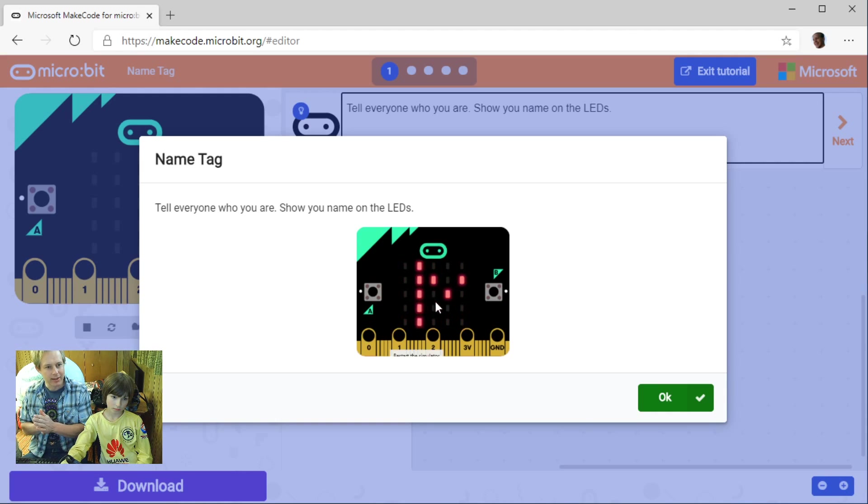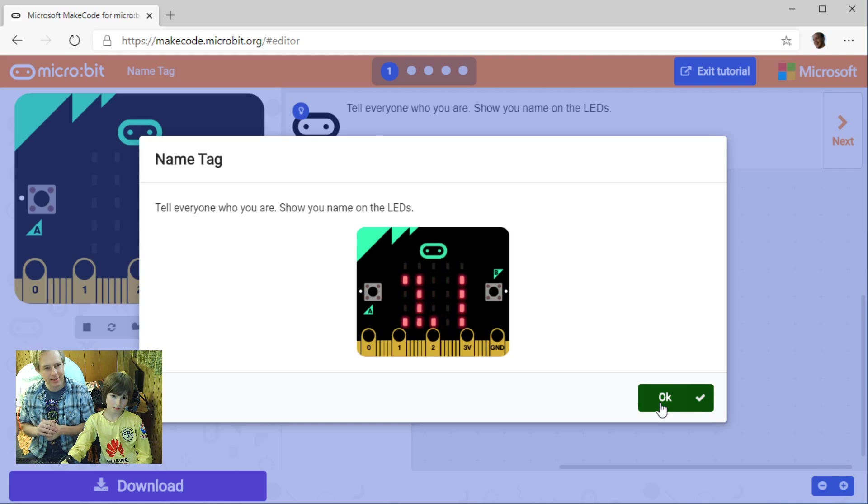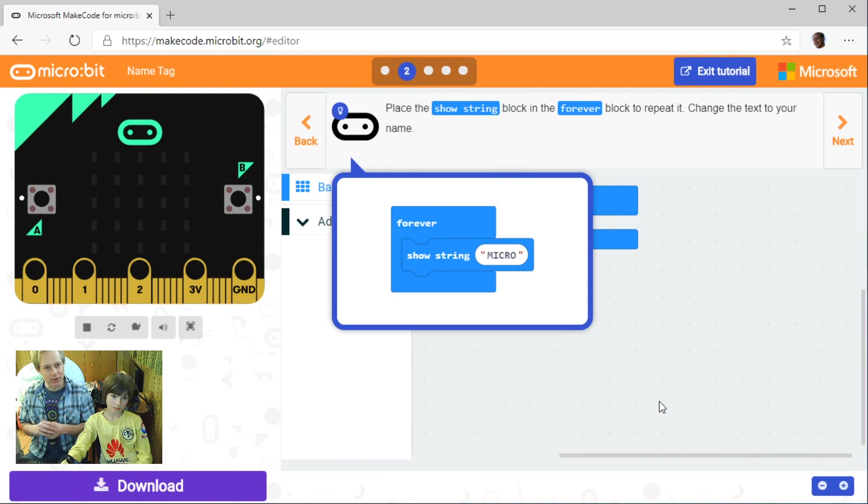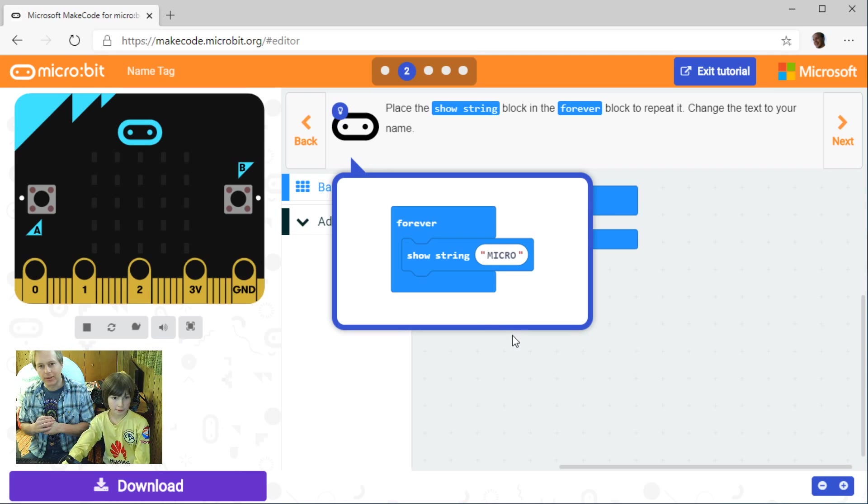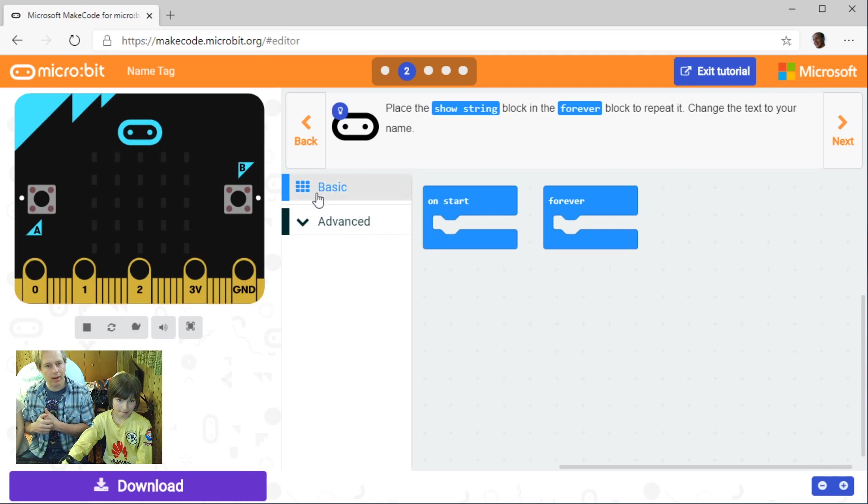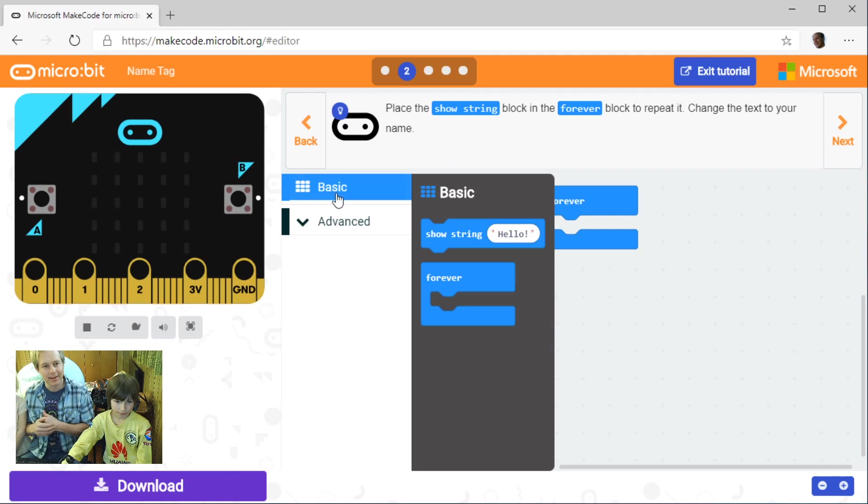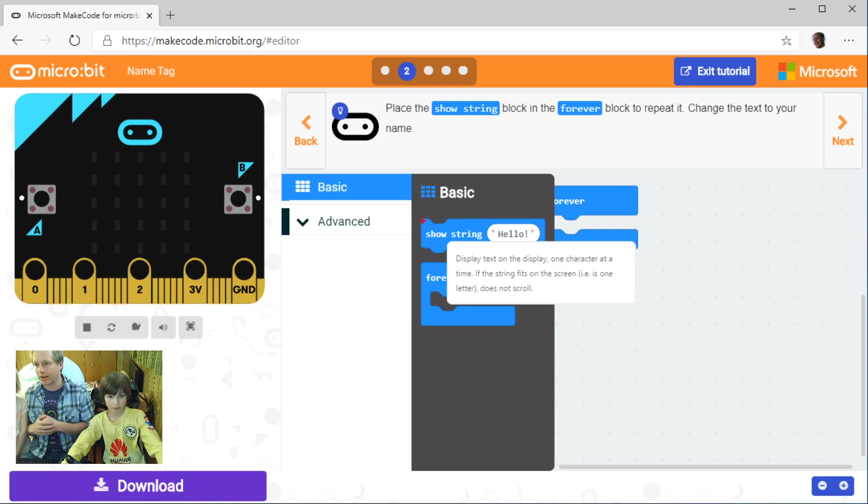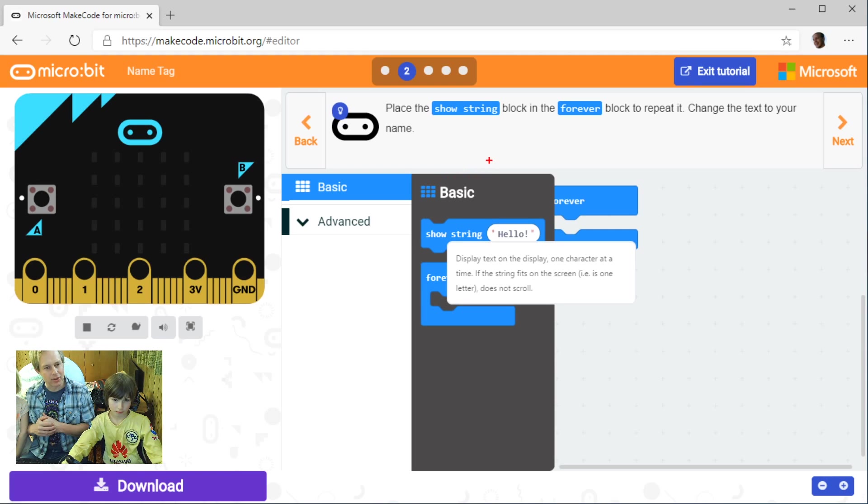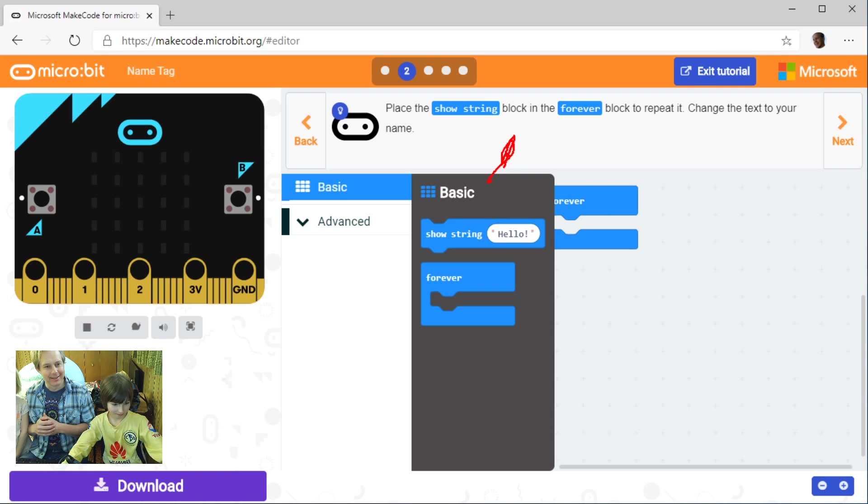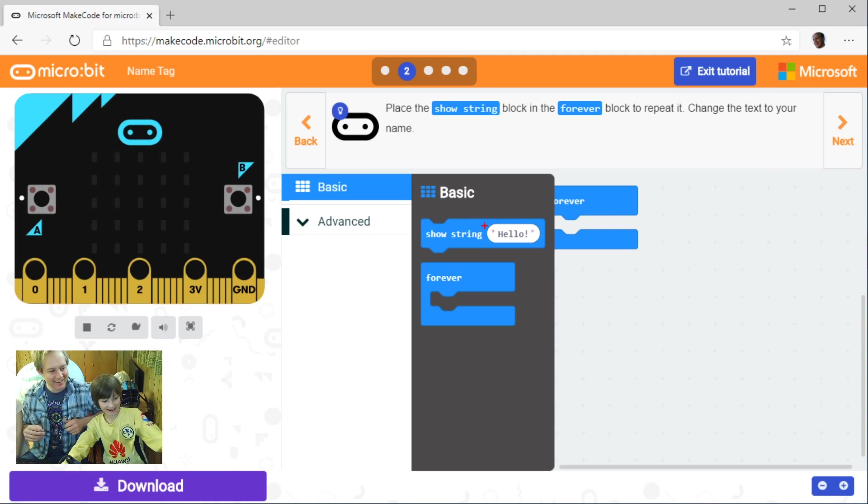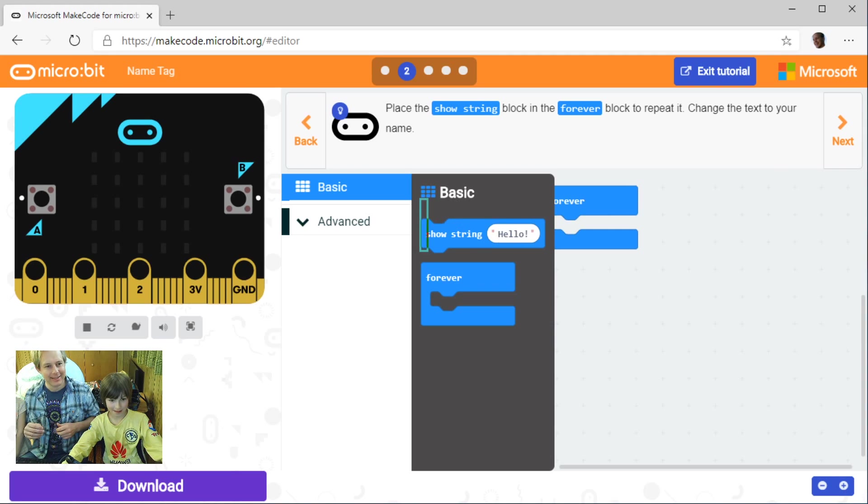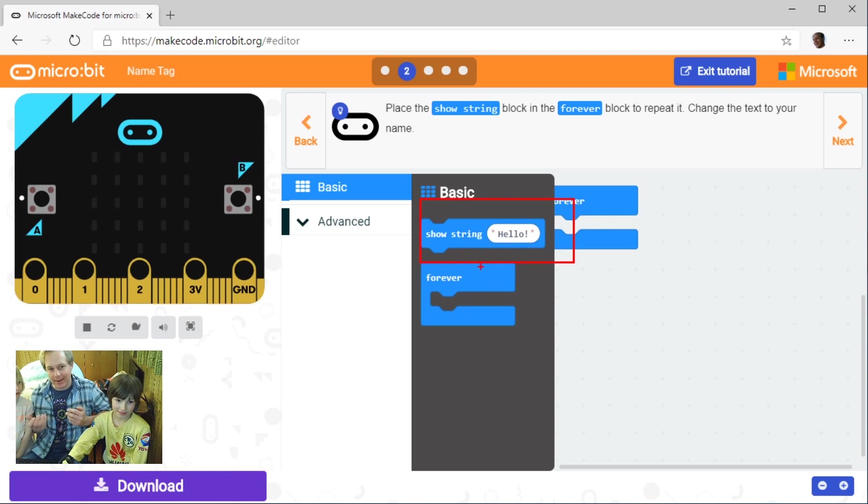As usual in our tutorials we're going to have a number of steps to tell everyone who you are and show your name on the LEDs. The instructions are to place the show string block in the forever loop to repeat it and change the text to your name. Yesterday we did show LEDs but here we've got this show string.